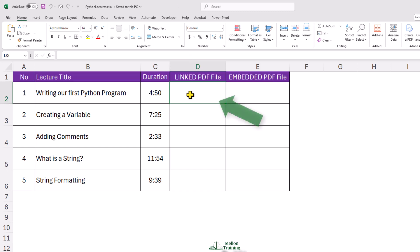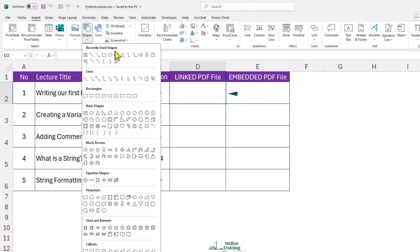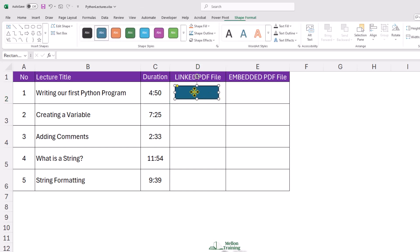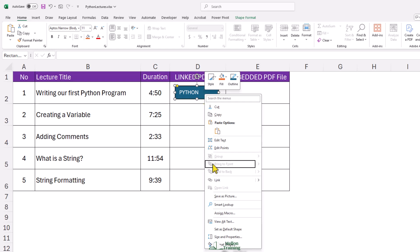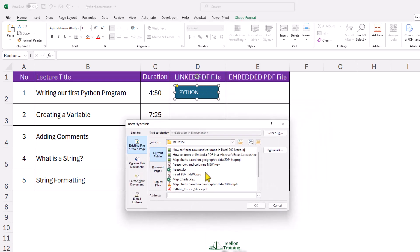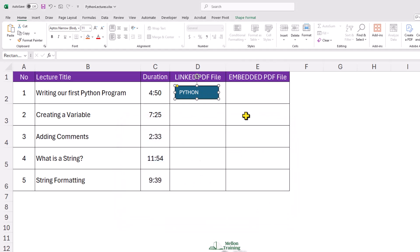Click on cell D2. The first way to link a PDF file is to click on the Insert tab and then click on Shapes. I'm selecting this rectangle shape with rounded corners. I'm writing a name for this shape — let's type Python. Now right-click on the shape and choose Link. Select the file you need to link here and click OK. And it's linked.